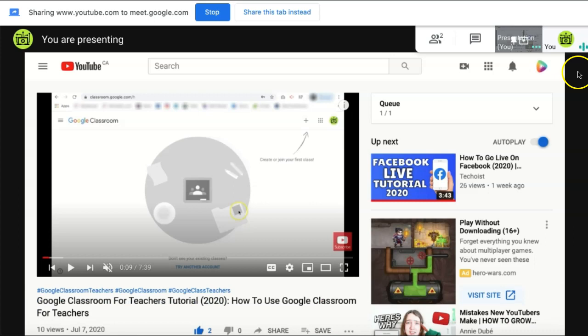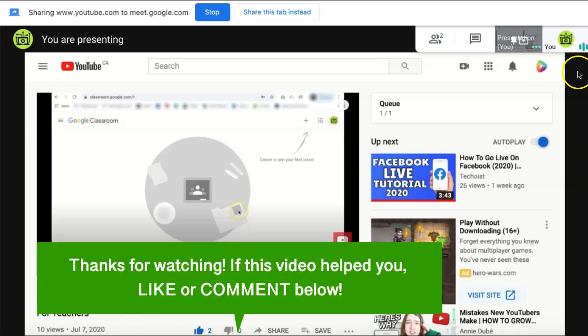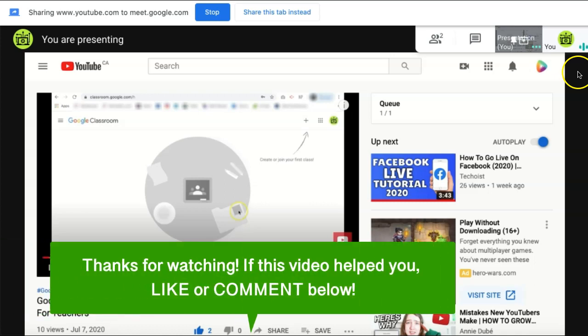You can then begin playing the video for everyone to watch at the same time. And that is how to share a video with sound in Google Meet.